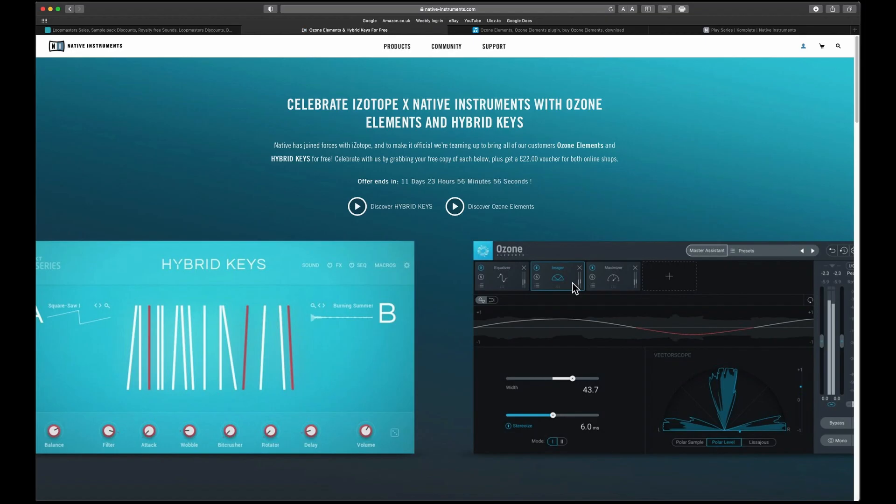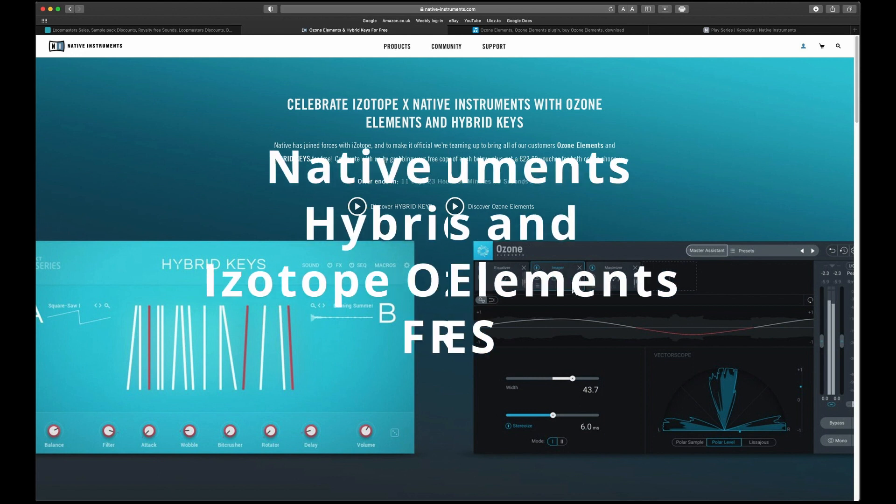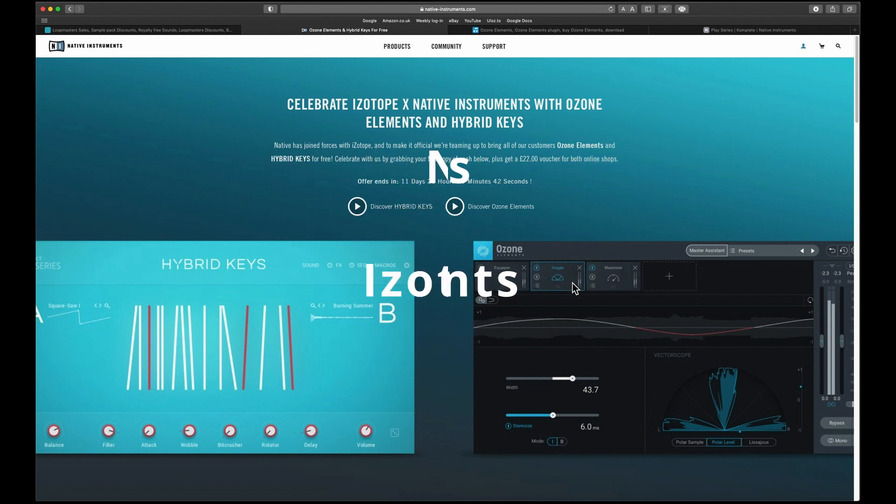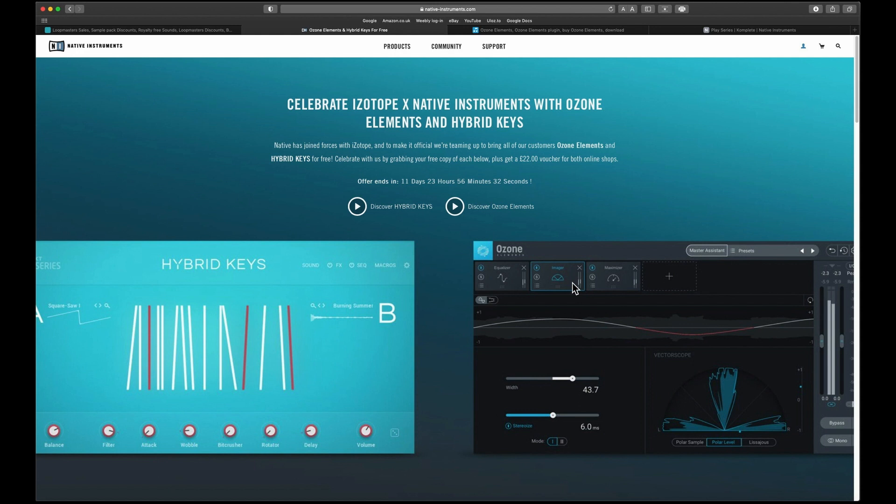Hello and welcome to David Tone Creations channel. Today I'm just giving you a heads up about the freebies that Native Instruments and iZotope are giving away. This offer is running till the end of this month, so you've got approximately 11 days to get this.